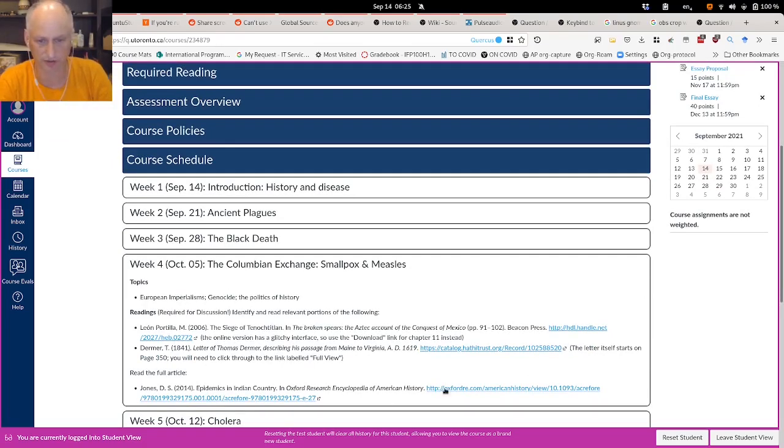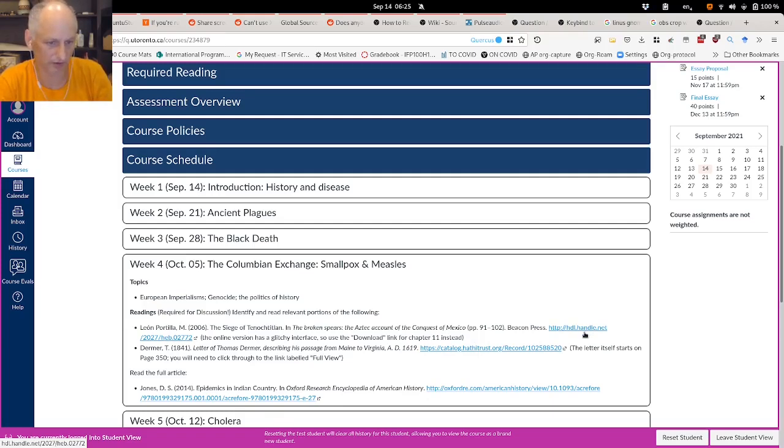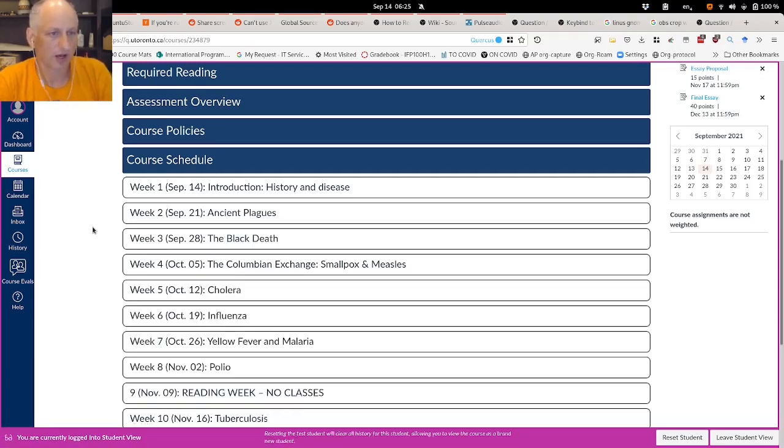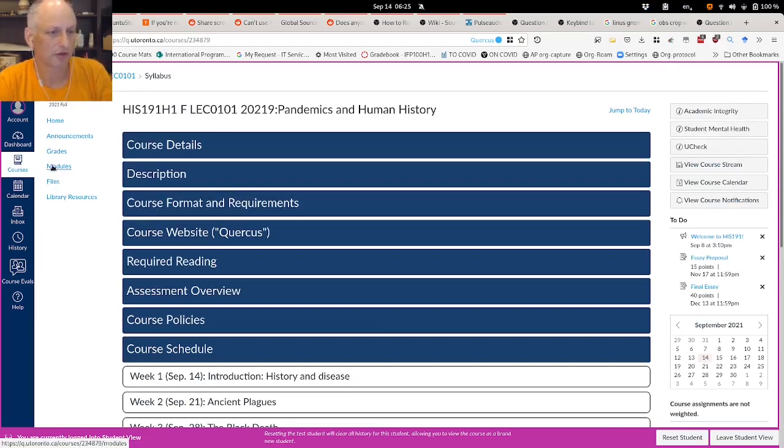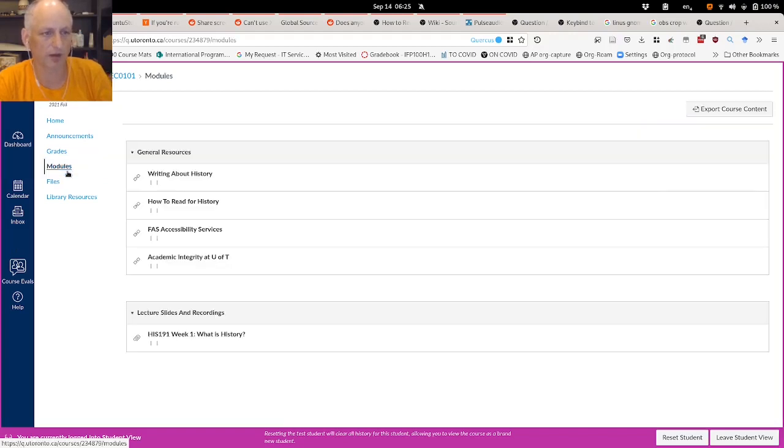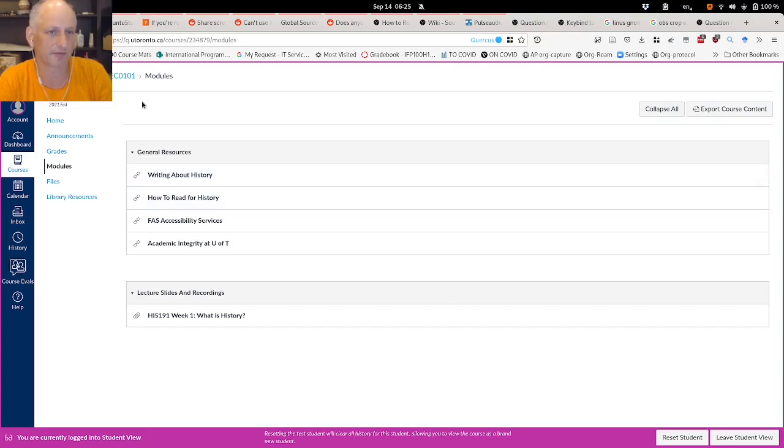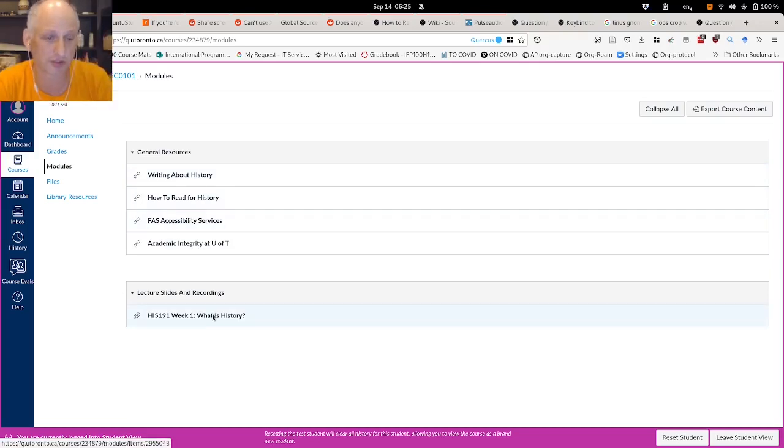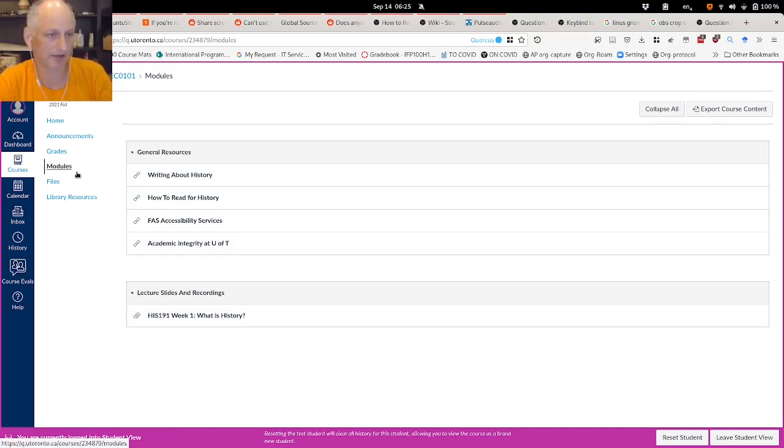In general, most of what you need for the syllabus is going to be here under course schedule. And you'll see that your links to basically all of your readings will be shown here. But I wanted to show you my lecture notes. So first of all, often under modules, you will find lecture slides in this case, because this class doesn't really have segmented modules. The lecture slides are listed separately and I can navigate by clicking on this link.